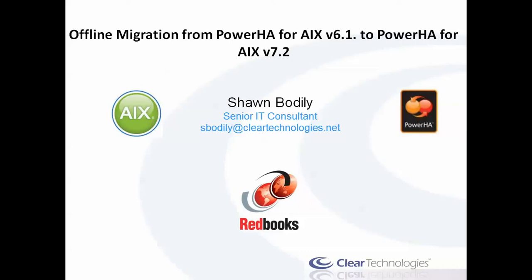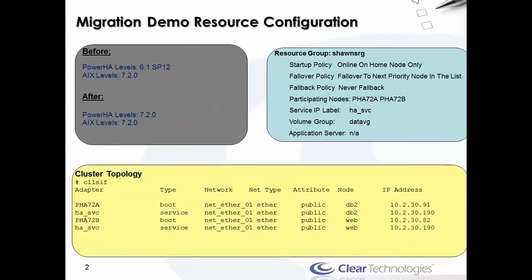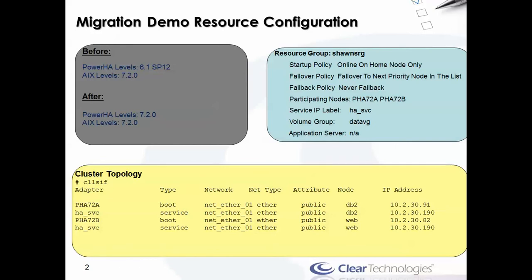But before I give the demonstration, let me give an overview of my cluster config. You will see here that I have 6.1 SP 12. Now SP 15 is actually the latest, and since 6.1 is out of support it will always be the latest service pack. Development always recommends using the latest fixed pack available before migrating. Now I started off with SP 12 first and it worked so I kept it. We'll actually see a reference to that in CLMigCheck later, pointing out that we don't have the latest installed.